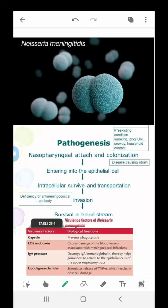Hi everyone, welcome back to our YouTube channel Microbial Life. My name is Aviji Thaldar. In this video series we will discuss different kinds of microorganisms like bacteria, fungi, virus, and protozoa which affect human beings and other animals, causing some deadly diseases. We also discuss microorganisms which are beneficial for us. Today's topic is Neisseria meningitidis.